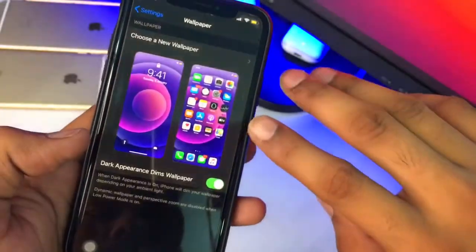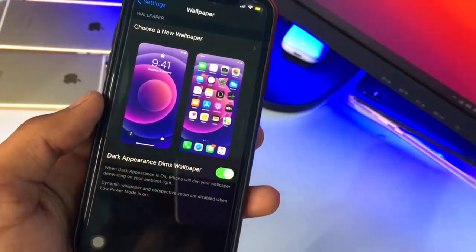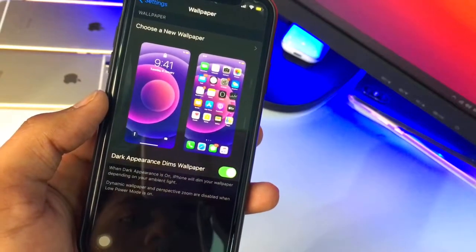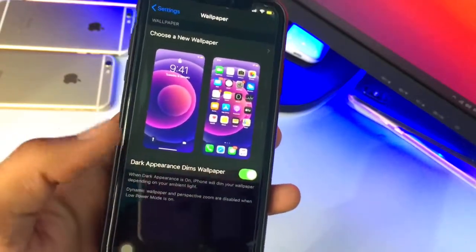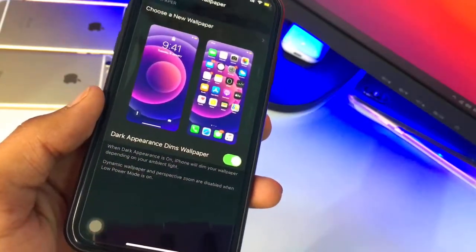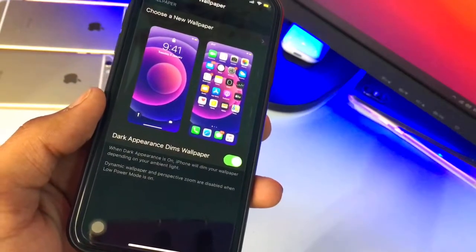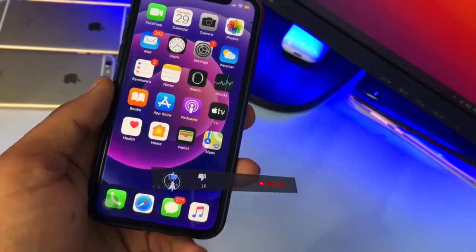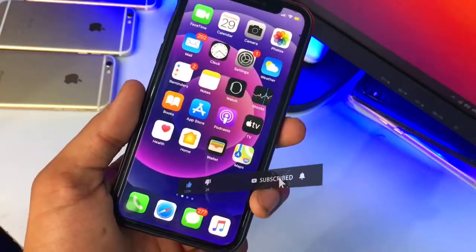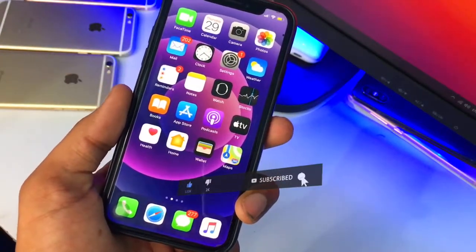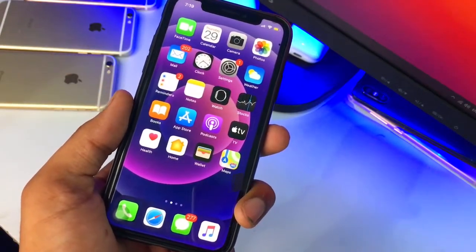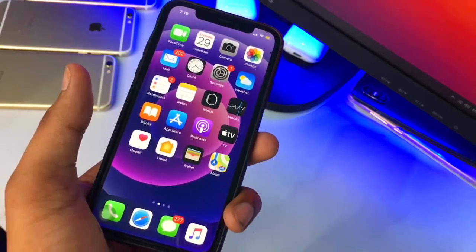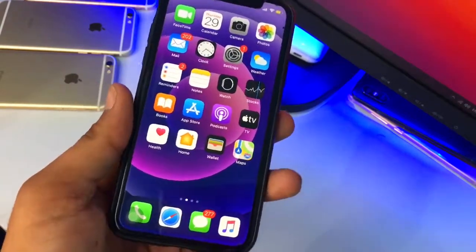Now it's turned on and our wallpaper will also get the dimness — it will get the dark theme. It looks more pretty and amazing than the normal light one. I hope you liked this video. This is the simple way you can turn this option on. Thanks for watching, hit the like button, share this video with friends, and please subscribe to my channel!